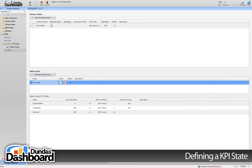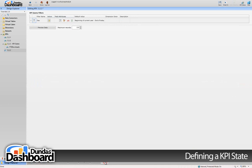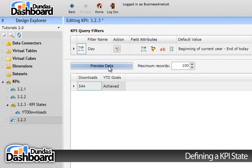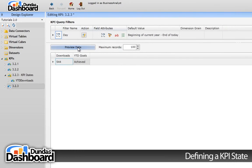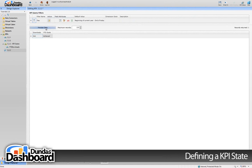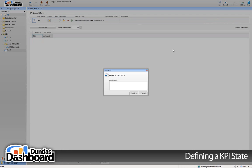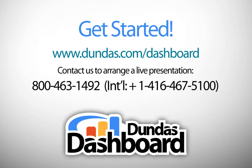We're good, so let's preview the KPI now. Note that because the preferred visualization has been set to a gauge, the states will show up as ranges. We're done here, so let's check it in for use by the dashboard designer. This concludes our tutorial in creating states for a KPI. Thank you.